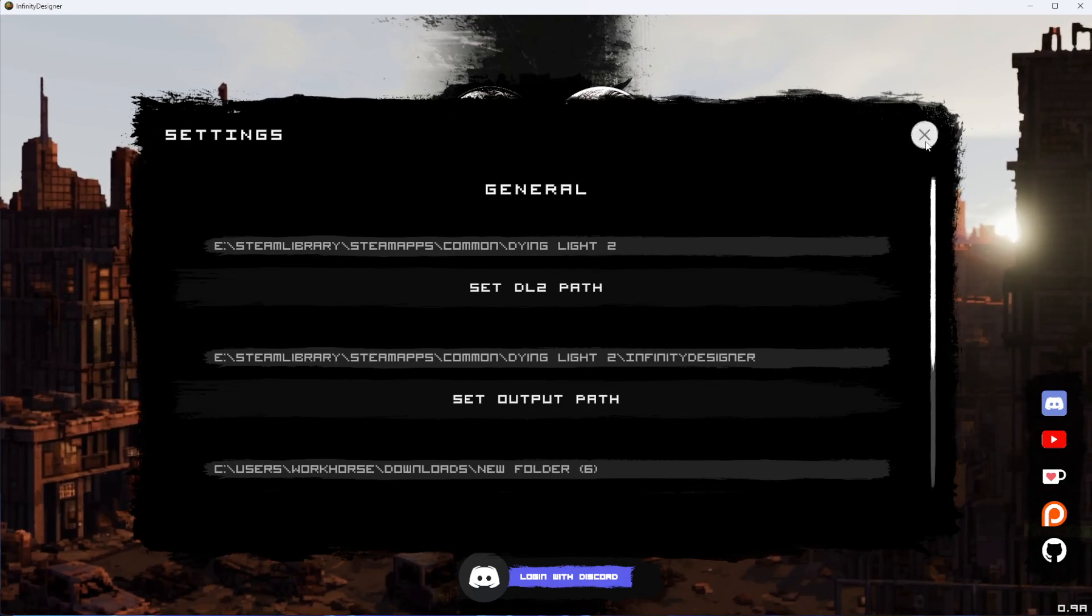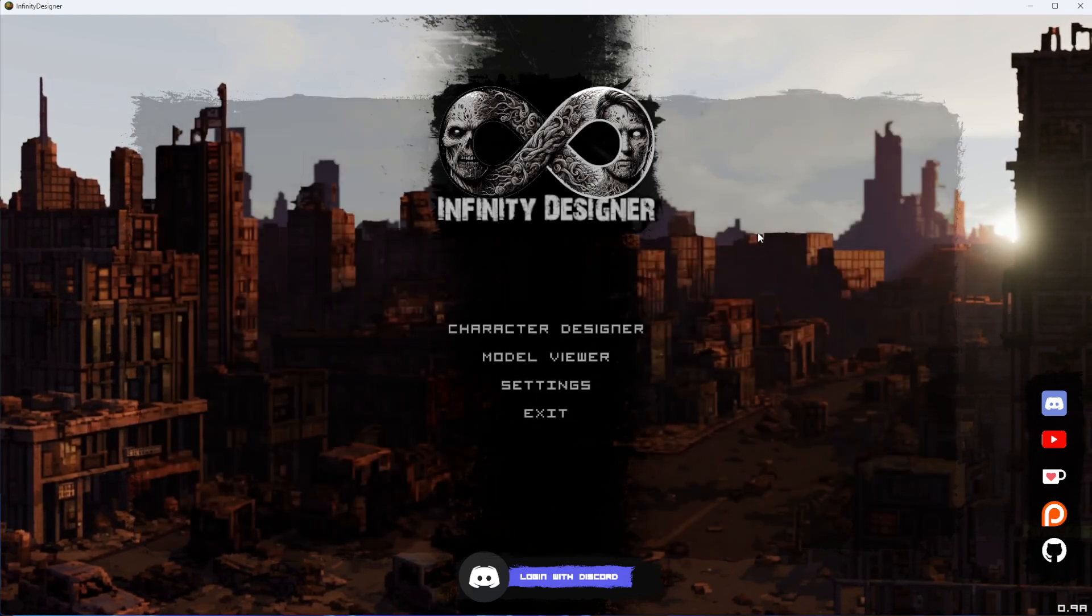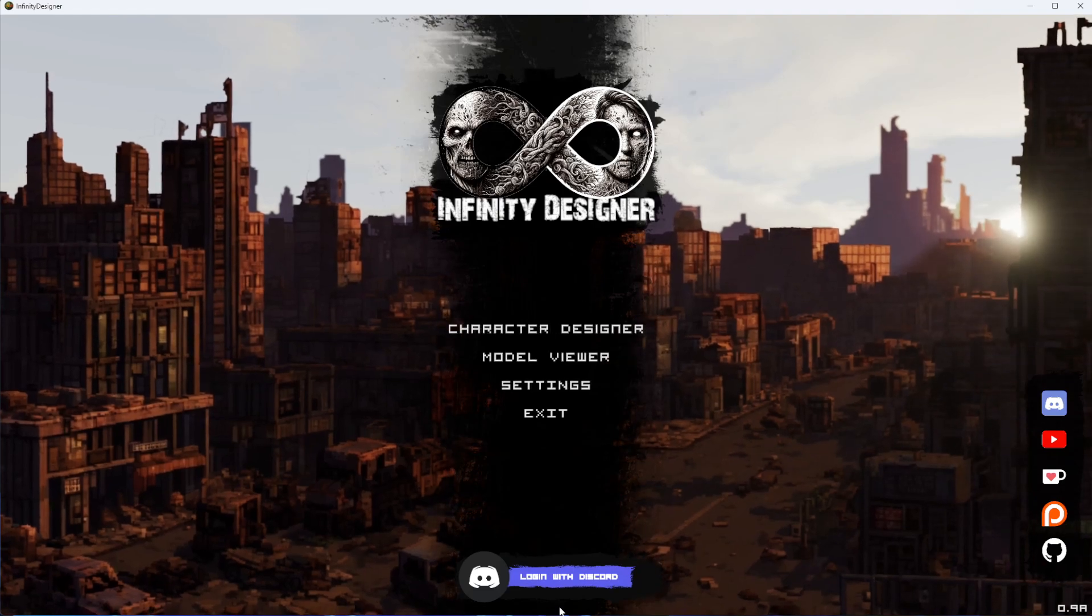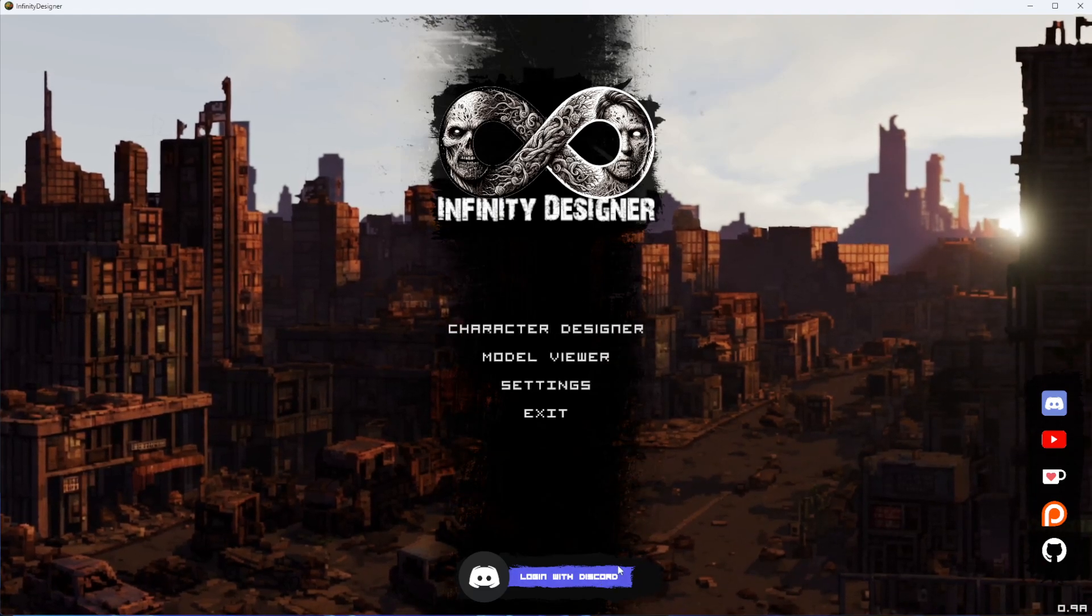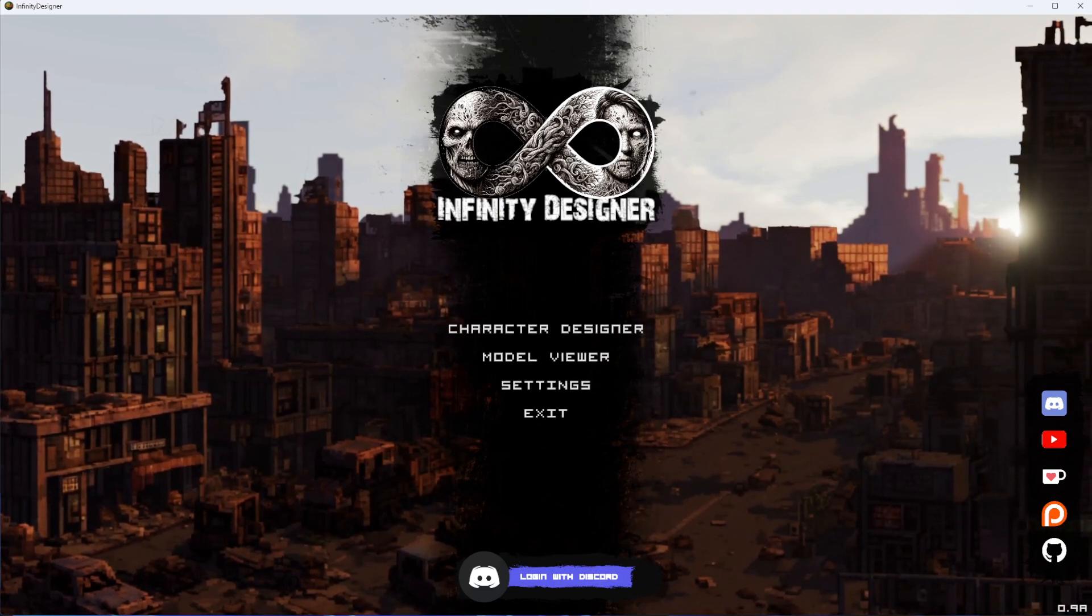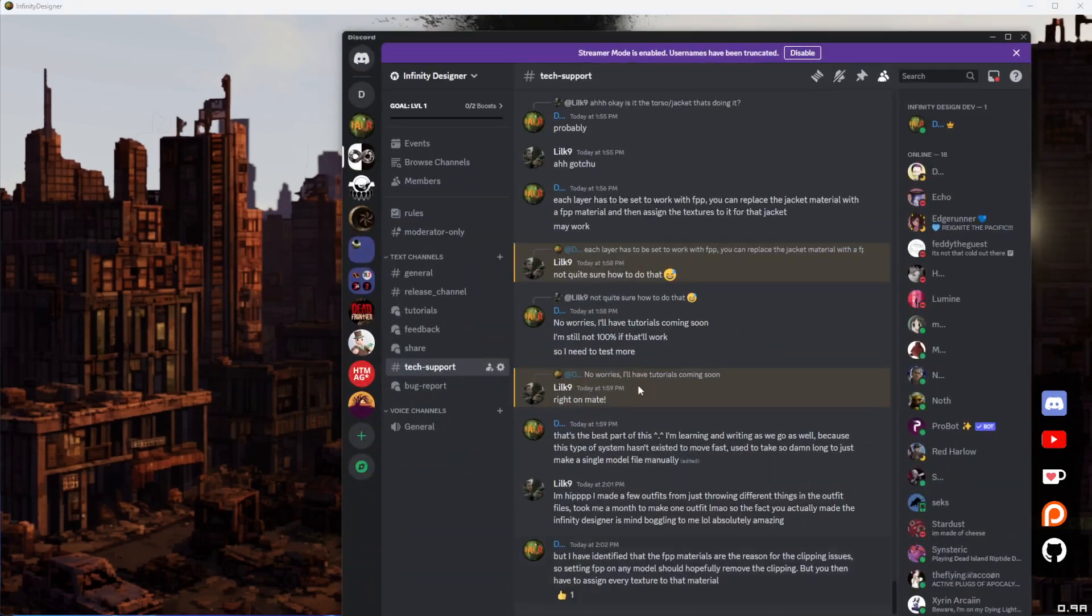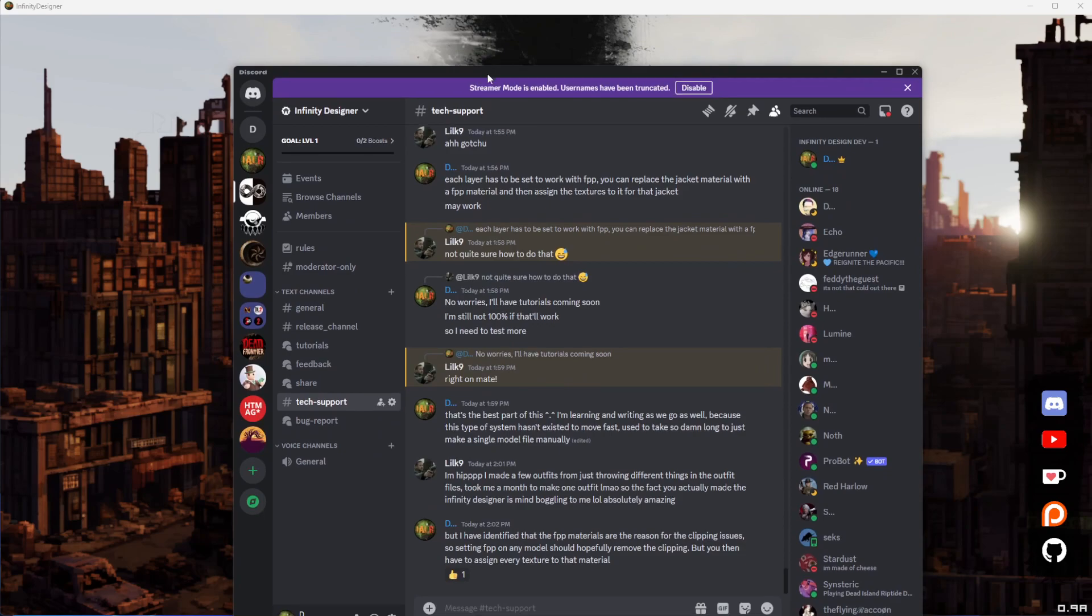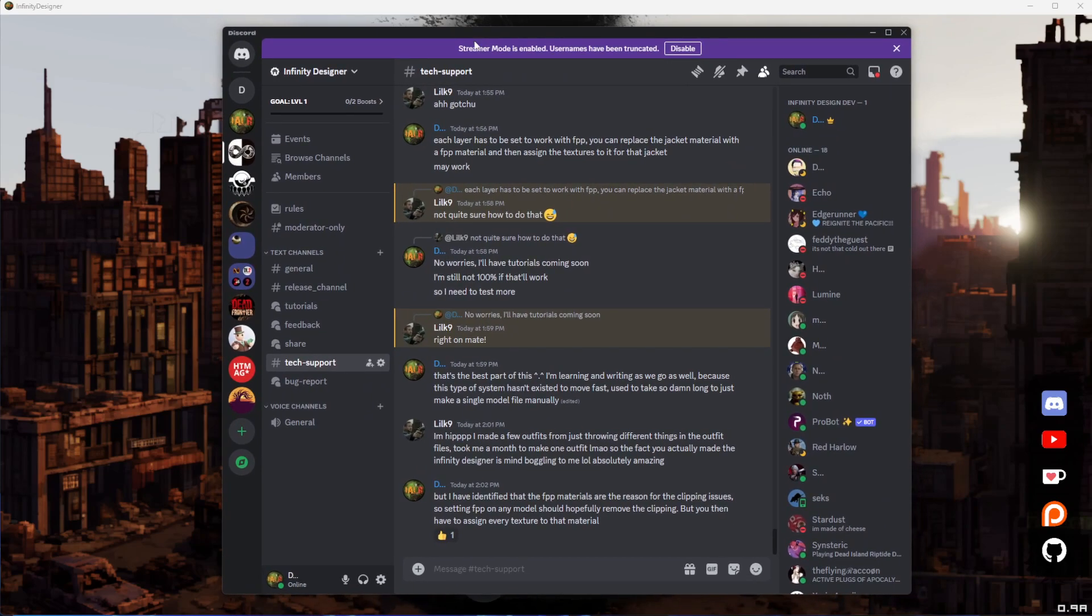Go ahead and close our settings here. Lastly, you can log into Discord. If you're not a member of the Discord community for Infinity Designer, I highly recommend it. I've got things set up where you can share your creations, and members have already started sharing their work.